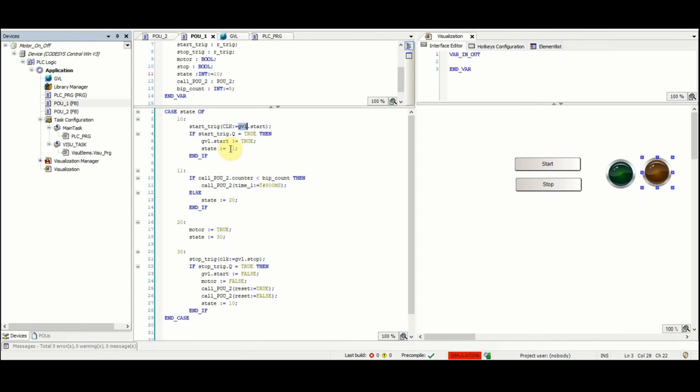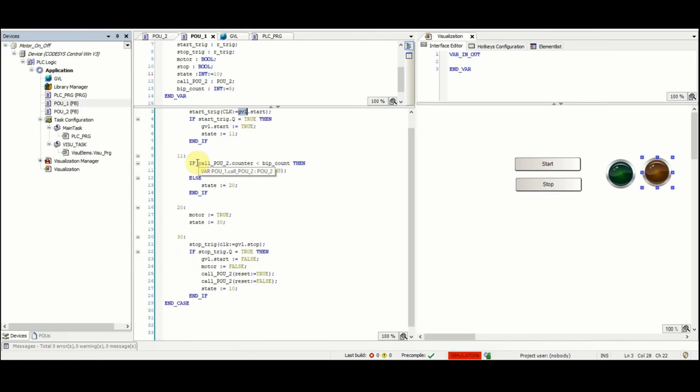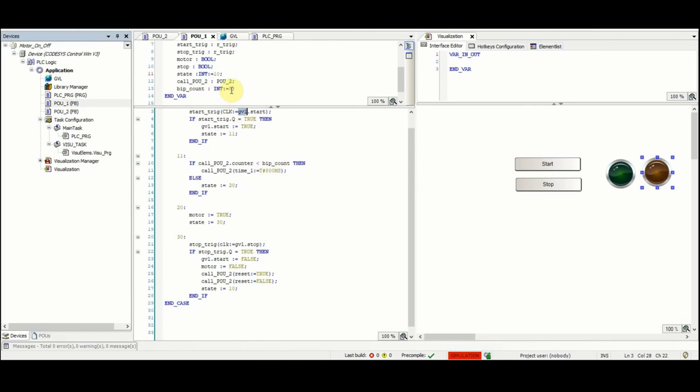Otherwise the state will not change. Then next time when state is equal to 11, the POU2 is called if the counter, which is one of the outputs as we will see later, is smaller than BEEP_CNT which is equal to 5. Then the POU2 will be called again with the input variable which is of time equal to 800 milliseconds. Otherwise state will be equal to 20.